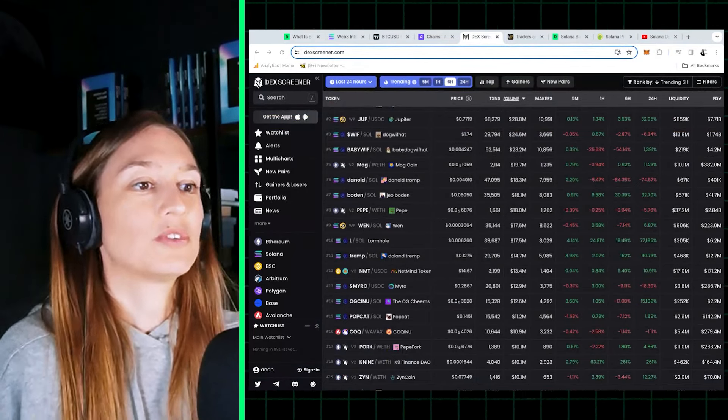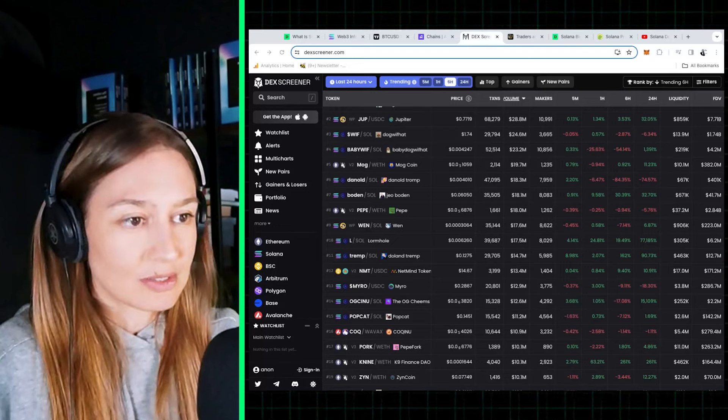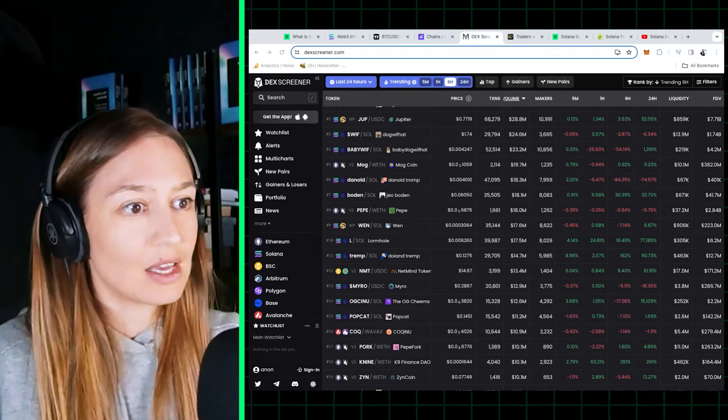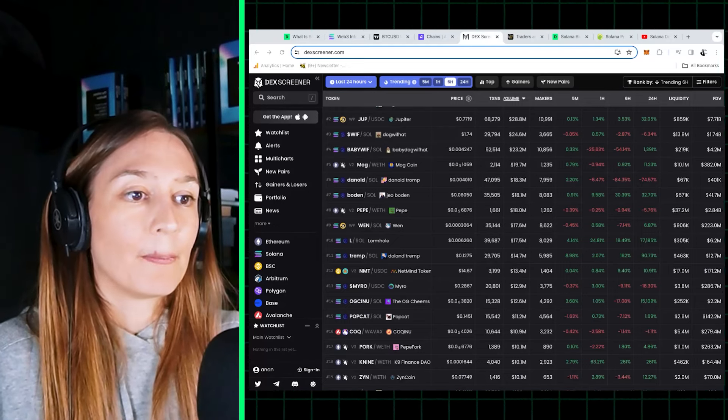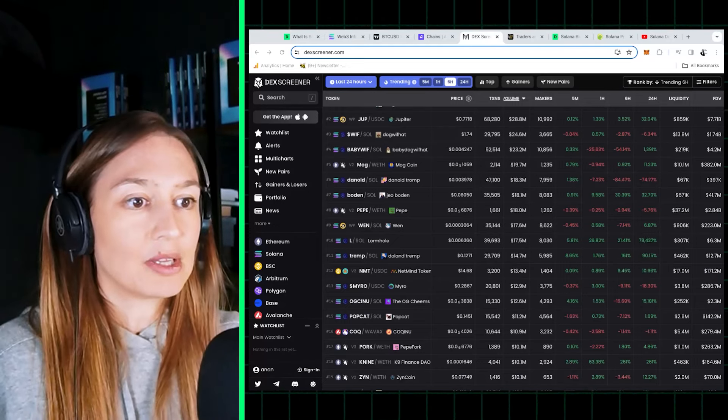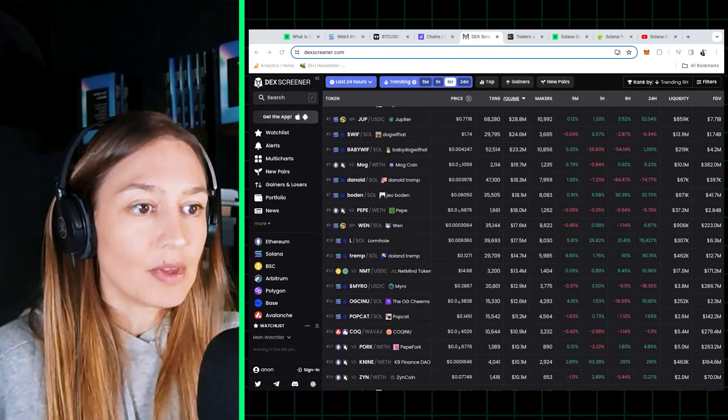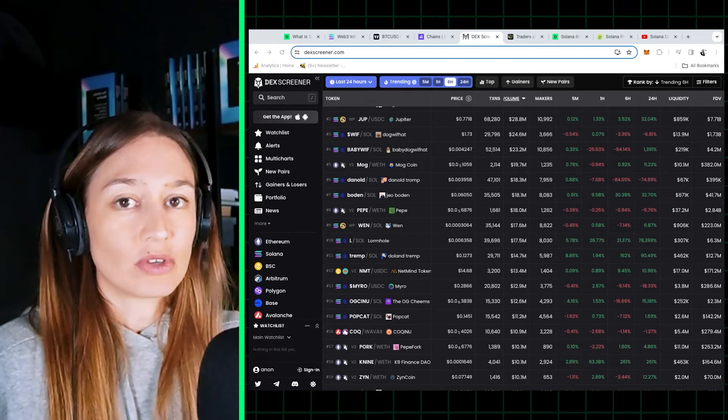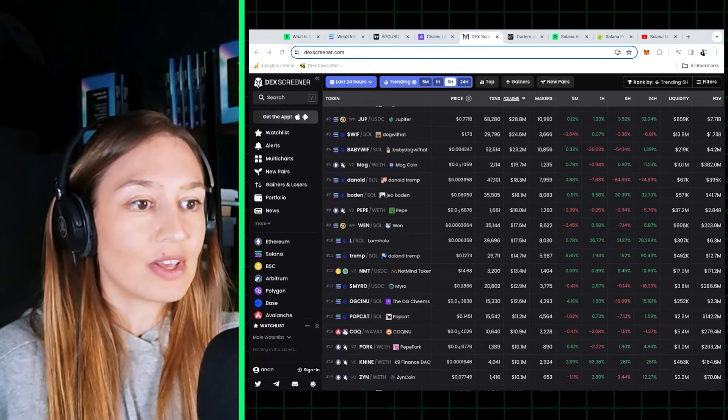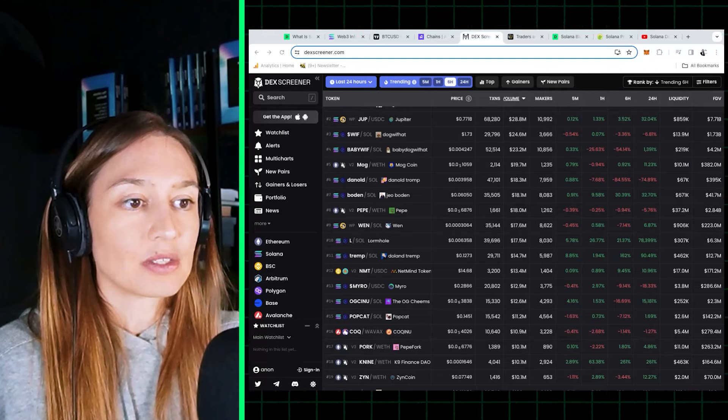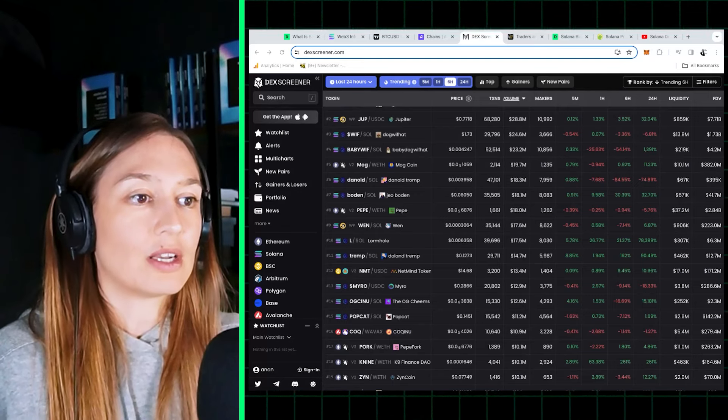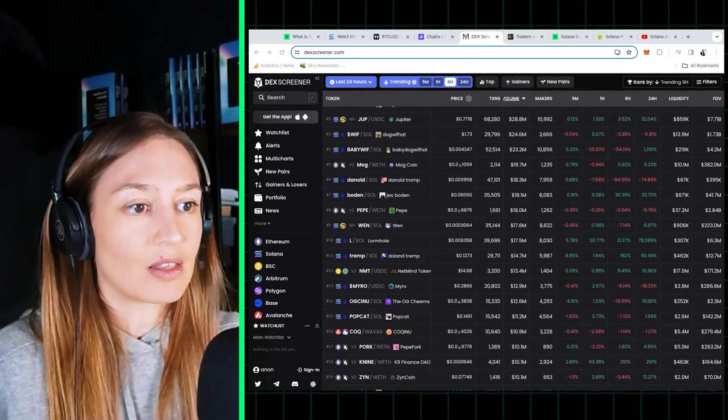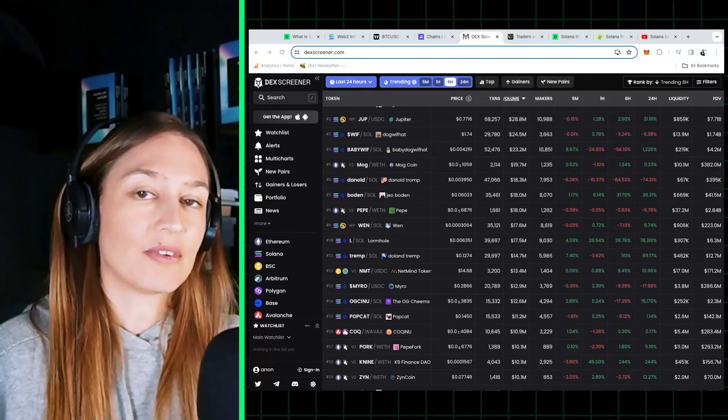We've talked about all the glowing metrics Solana is showing, but the low fees, the ability to have this transaction volume, comes with the trade-off that it's not very easy to run a Solana node.